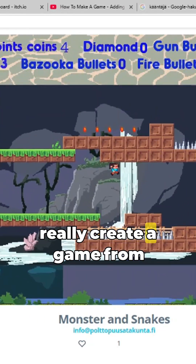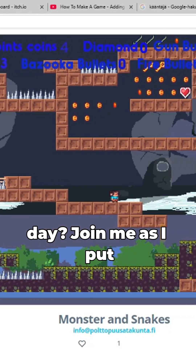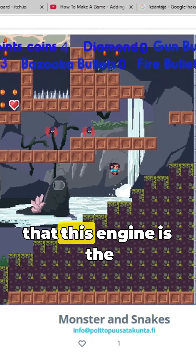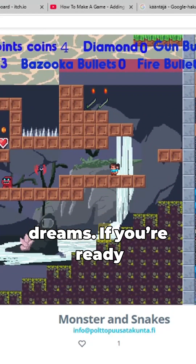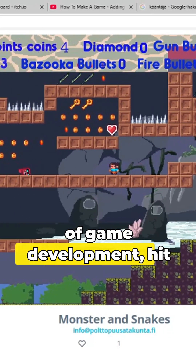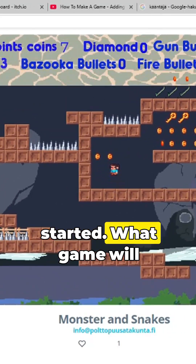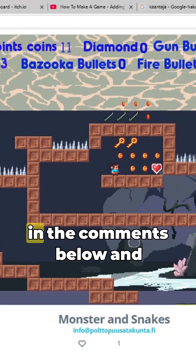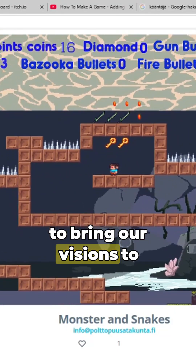So, can I really create a game from scratch in just one day? Join me as I put Godot to the test. You might just find that this engine is the key to unlocking your game development dreams. If you're ready to dive into the future of game development, hit that like button and let's get started. What game will you create with Godot? Share your ideas in the comments below and let's inspire each other to bring our visions to life.